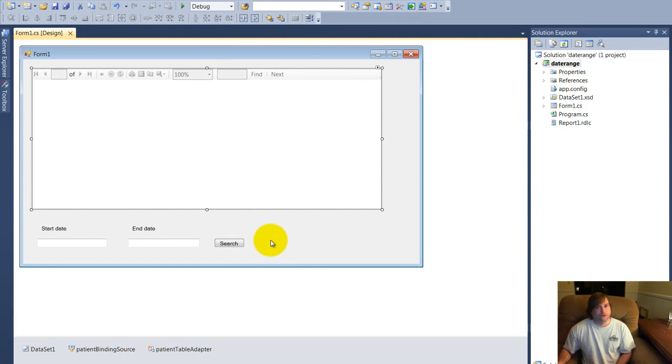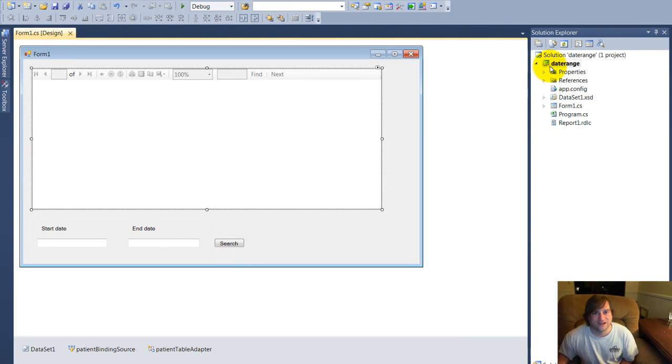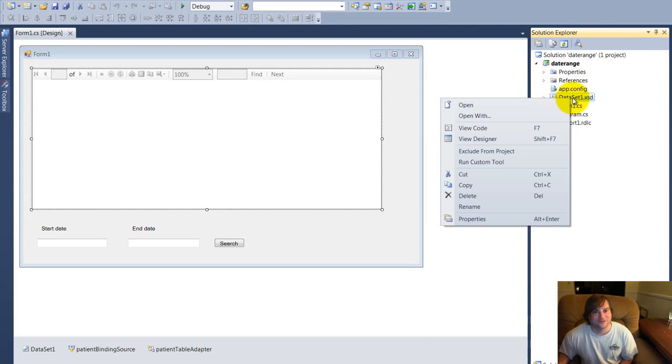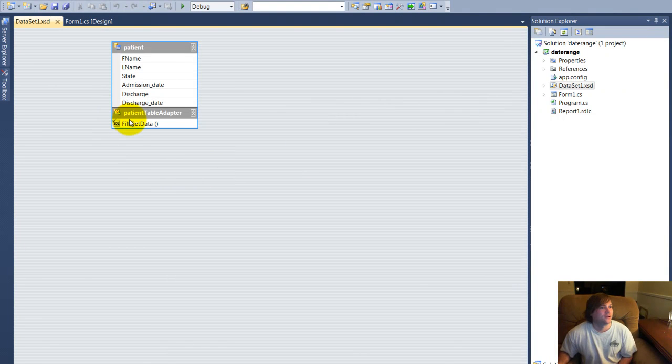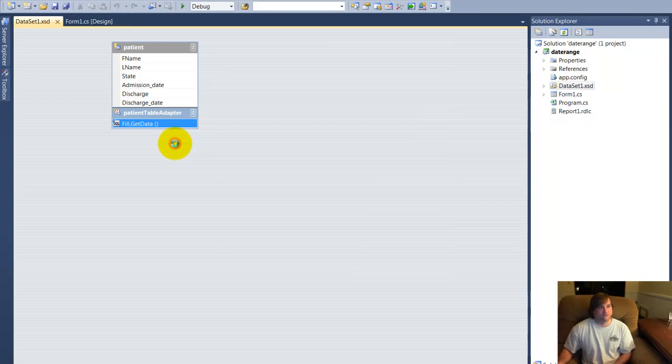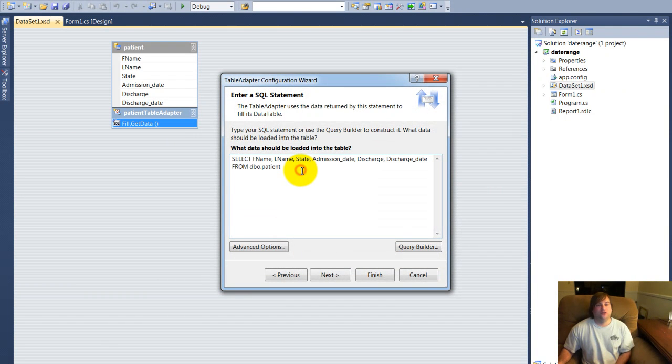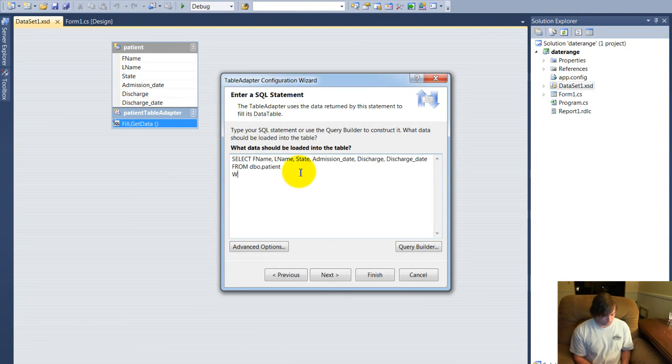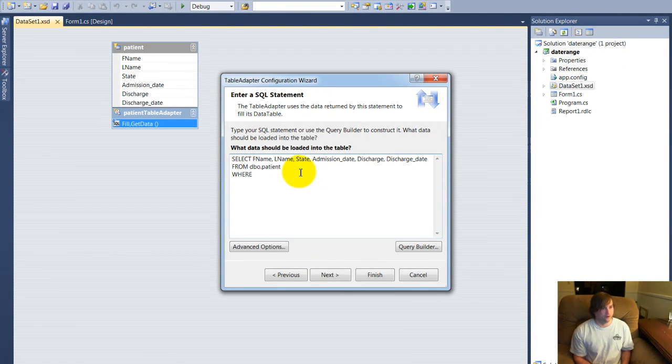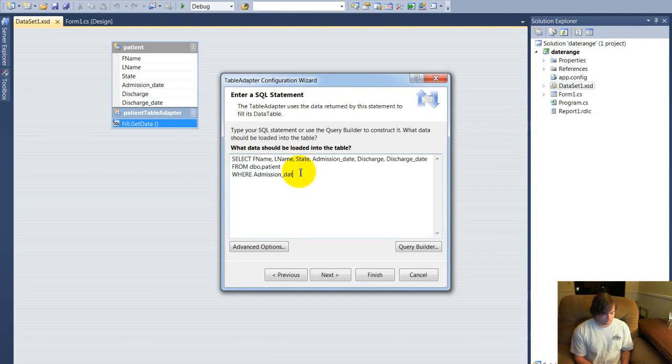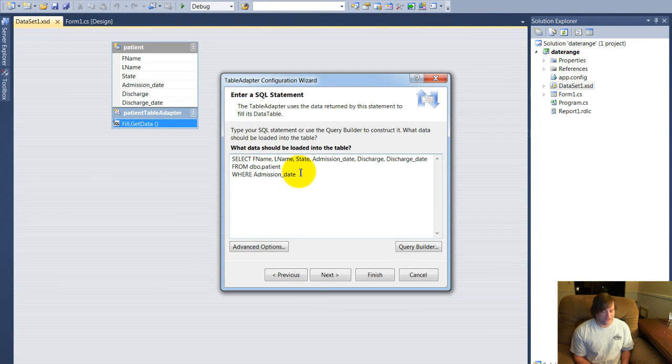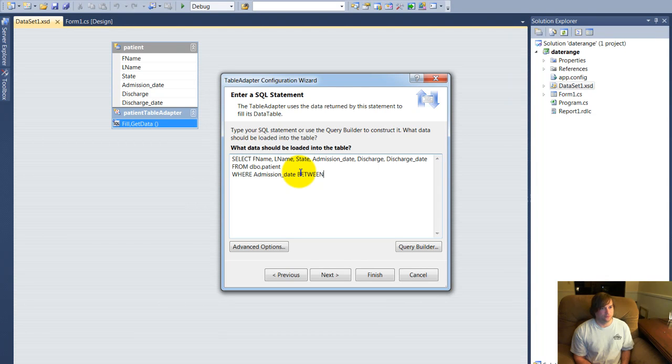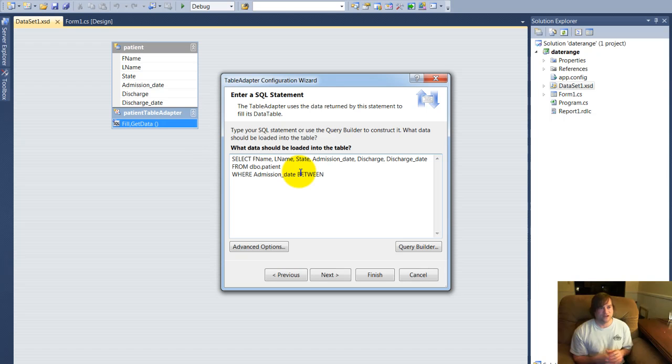Go back to our project. Now what we're going to do is we're going to go back to our data set. Open. And this get fill, you're going to right-click on it and choose configure. Now this is where you're going to need to know a little SQL server. We're going to go ahead and put in a where statement. Where admission date, which is one of our columns. And we're going to choose between. Between is going to be used for our date range.